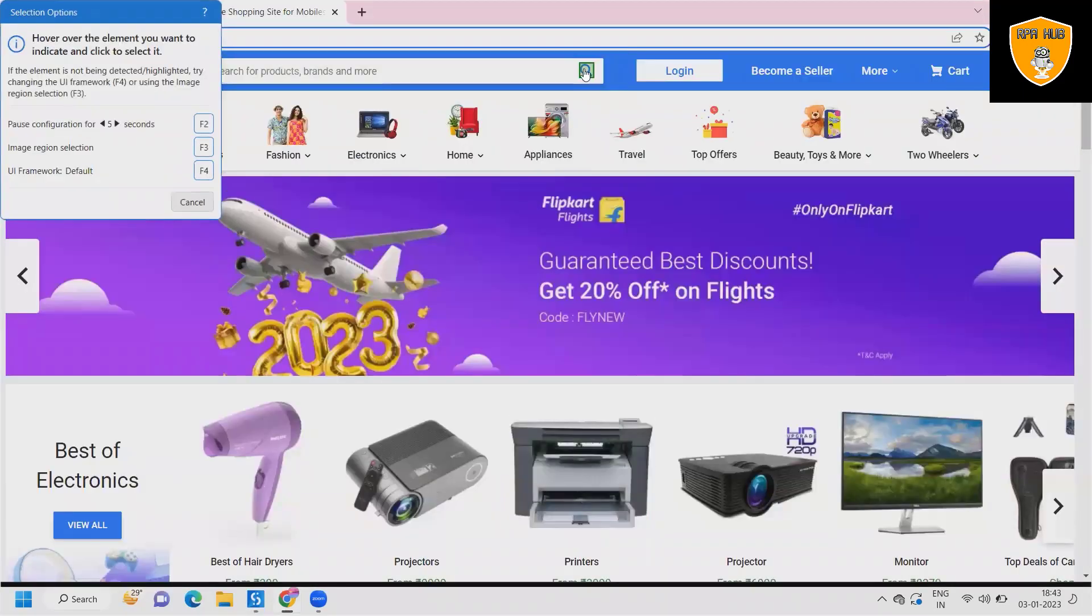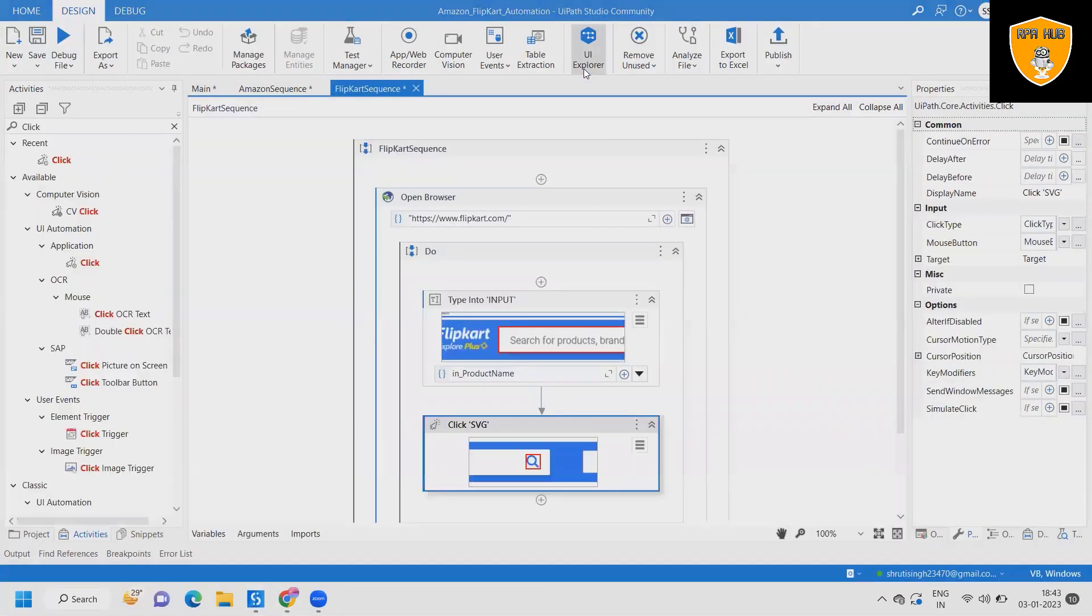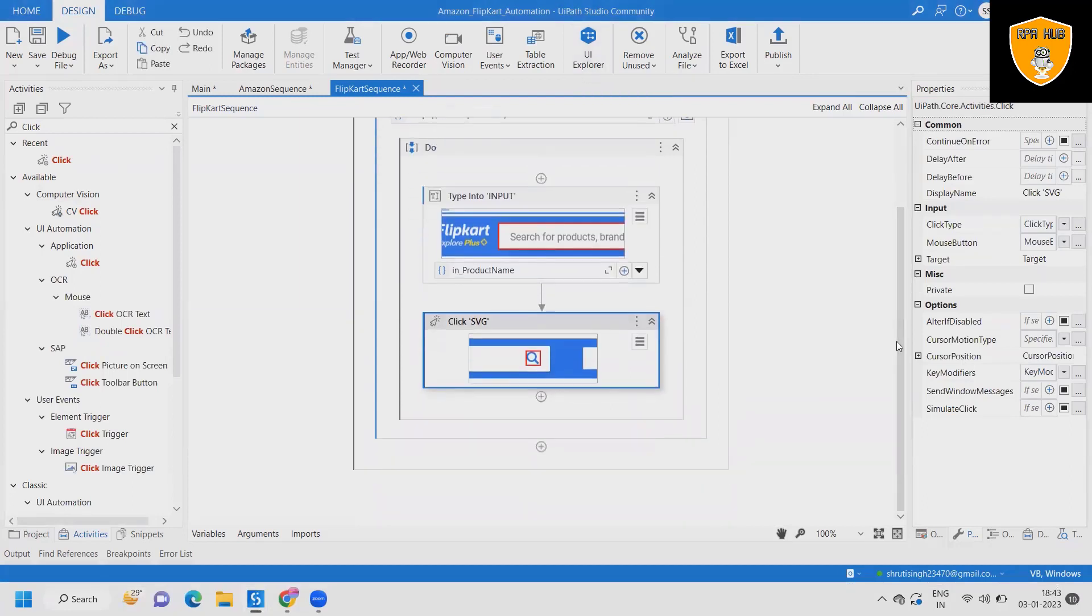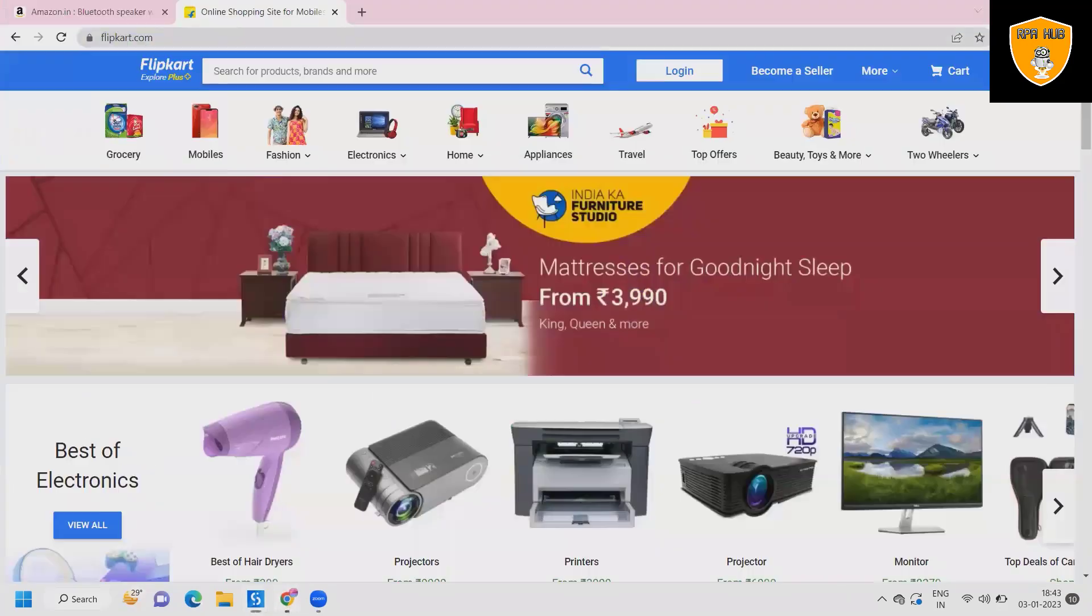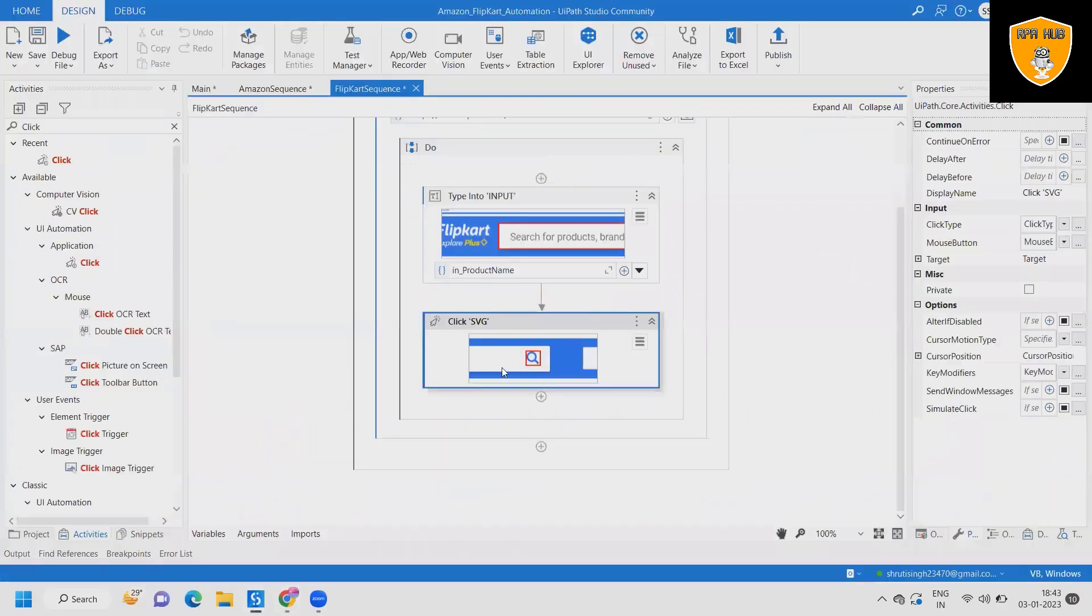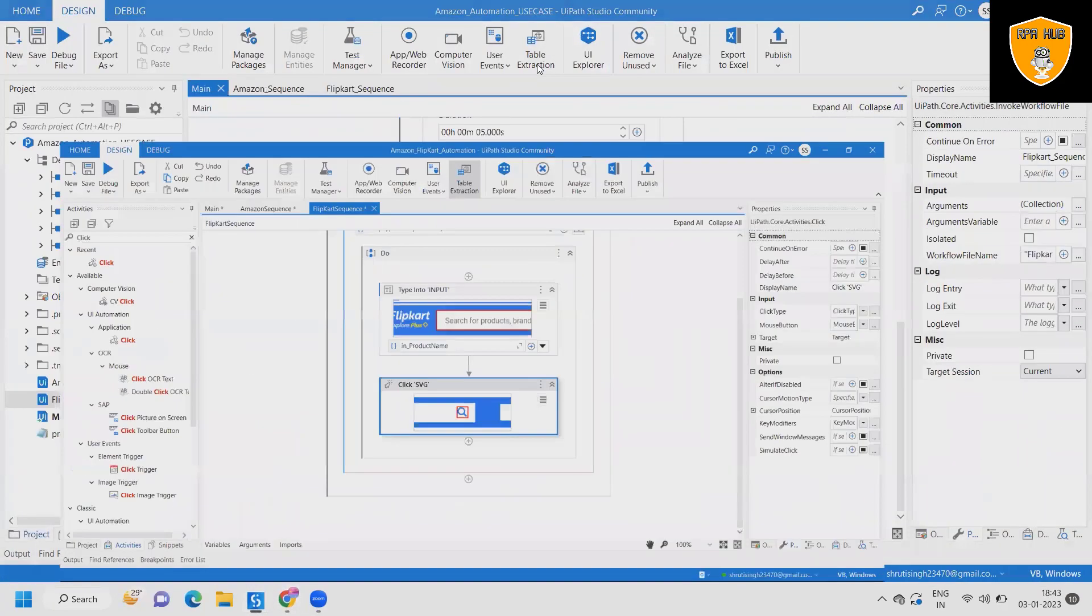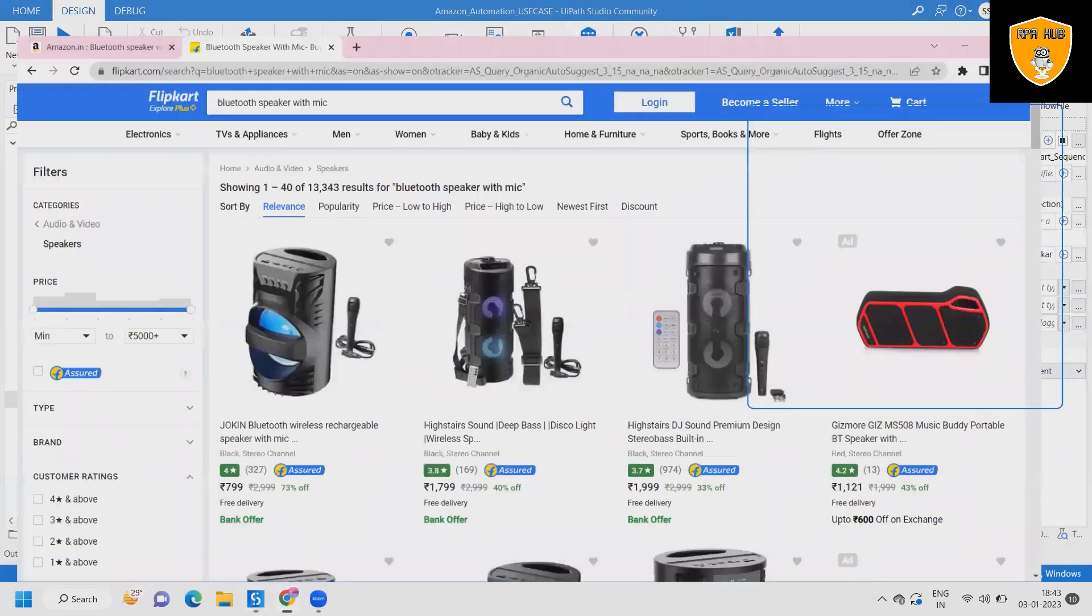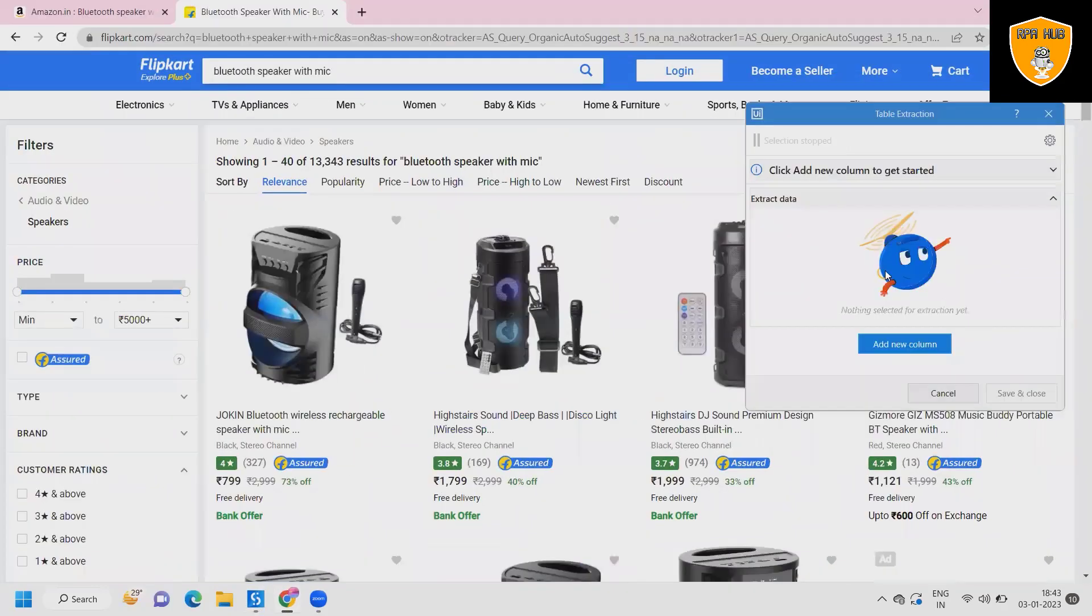After the product name is entered, we have to drag and drop click activity so that we can click for searching the product. Once the product is searched, we have to navigate to the next item which appeared. So we need get text activity.